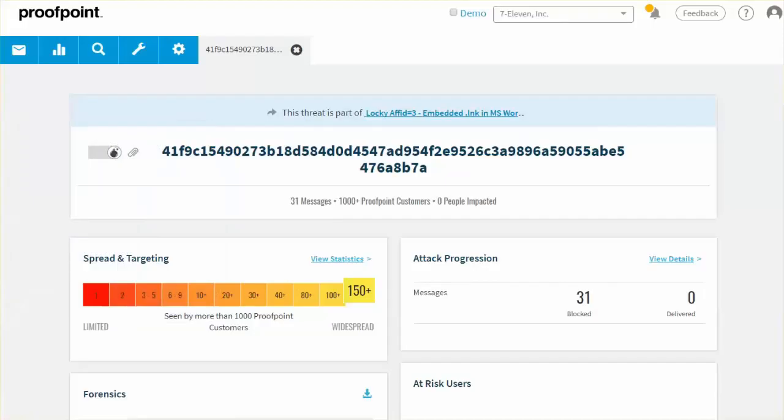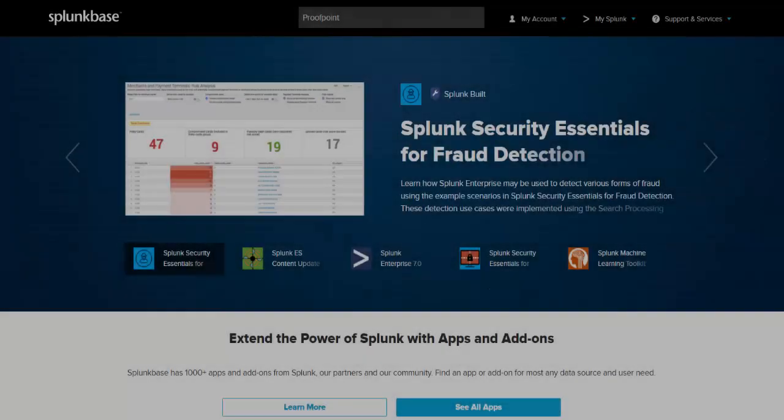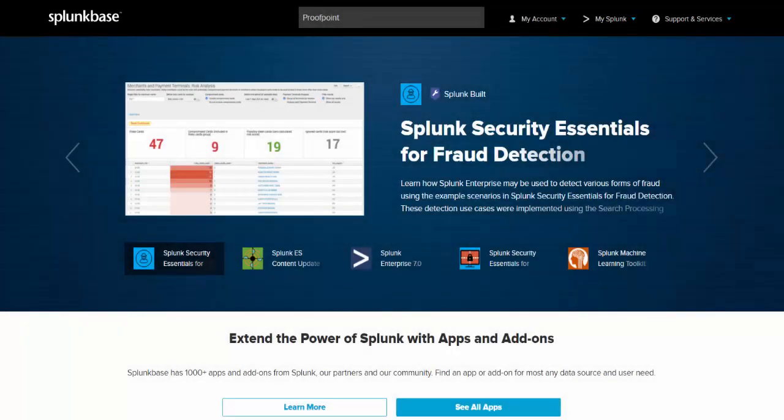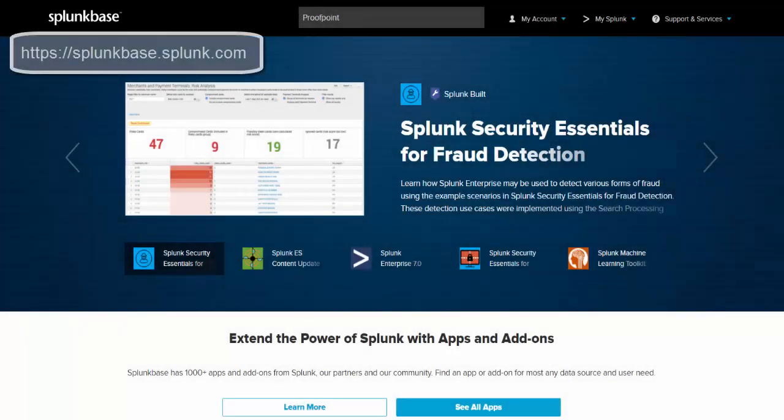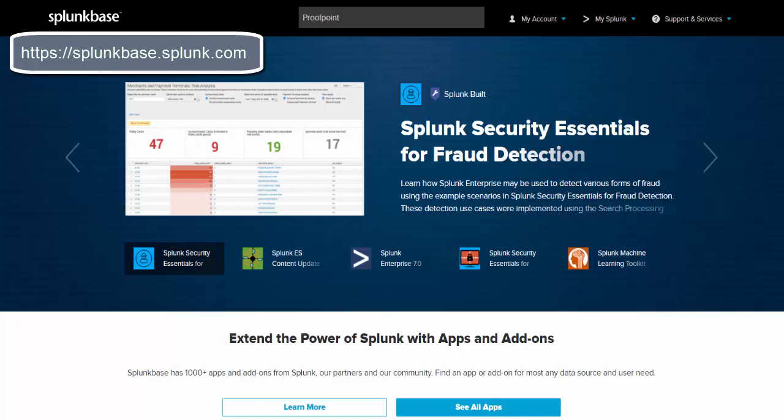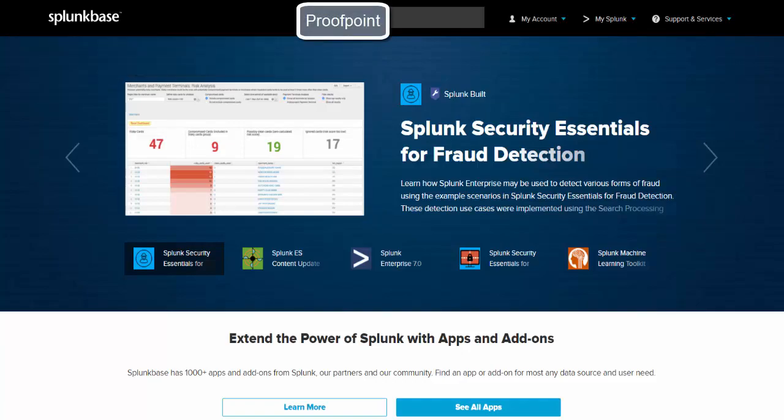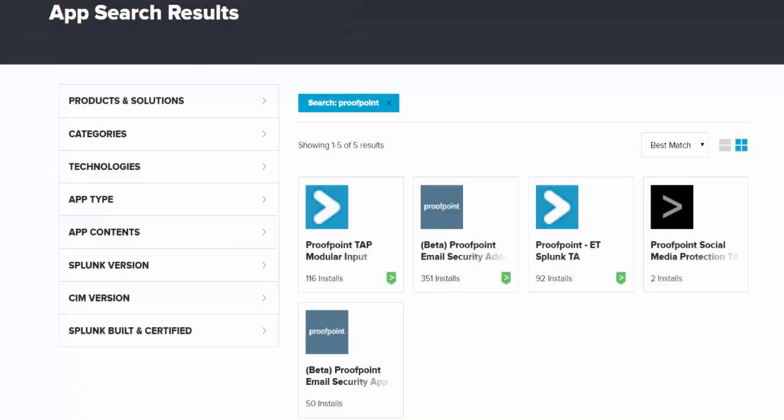To access the Splunk apps, go to splunkbase at https://splunkbase.splunk.com. Within the search field, input the term proof point and then press the enter key. A grouping of the highlighted proof point Splunk apps and add-ons will appear. The app and add-ons can be downloaded for free.